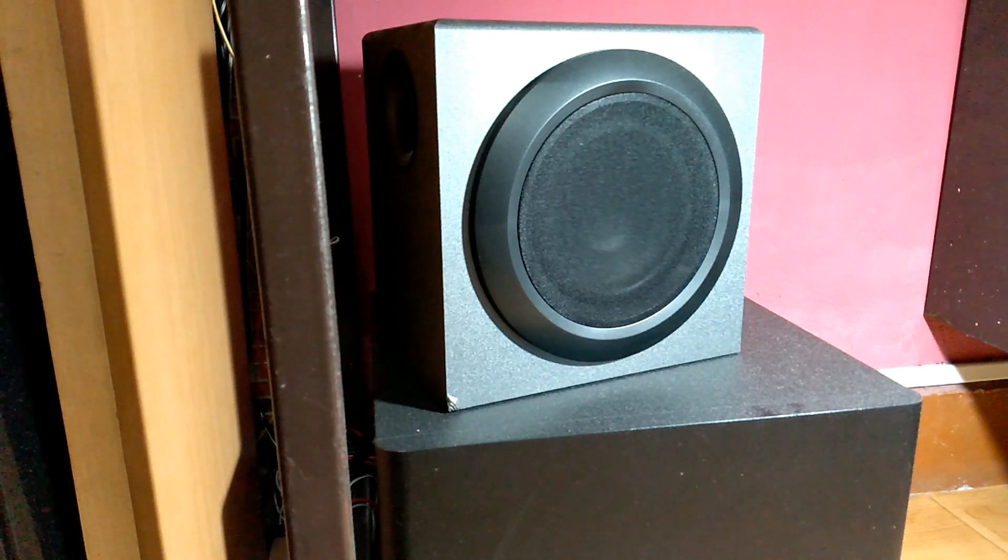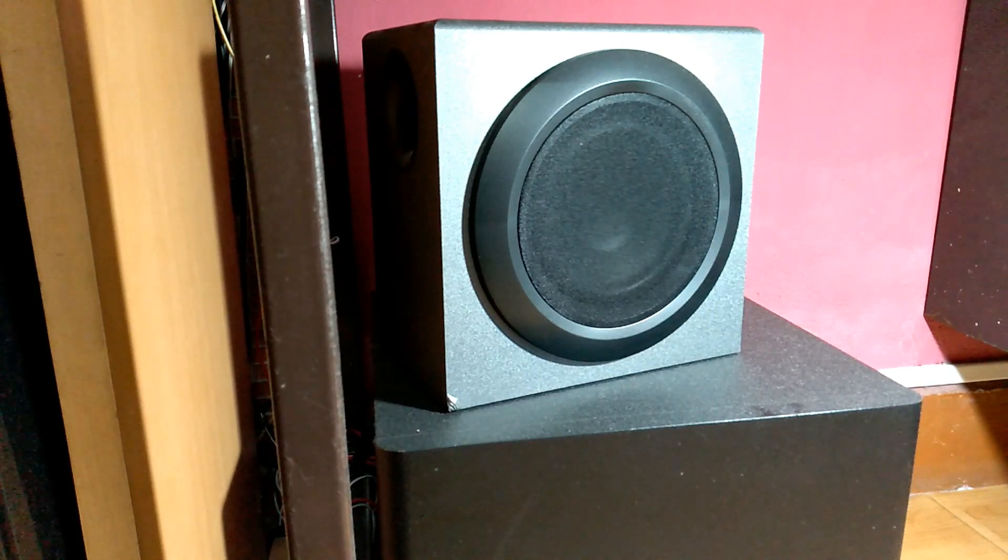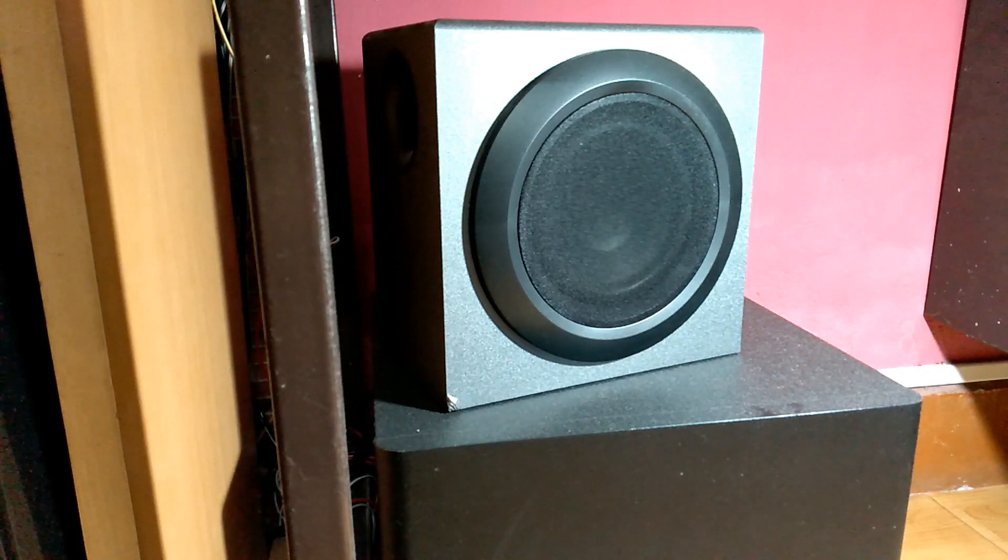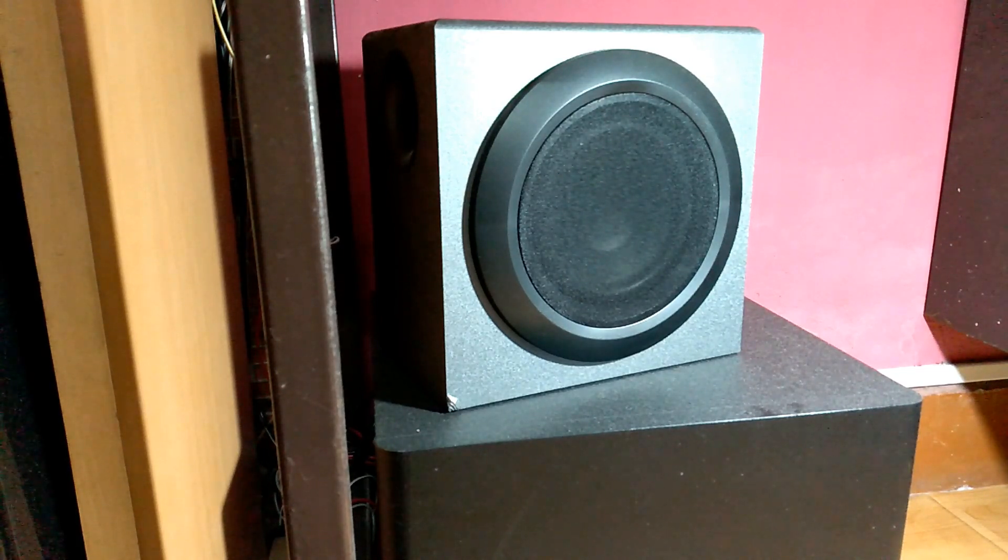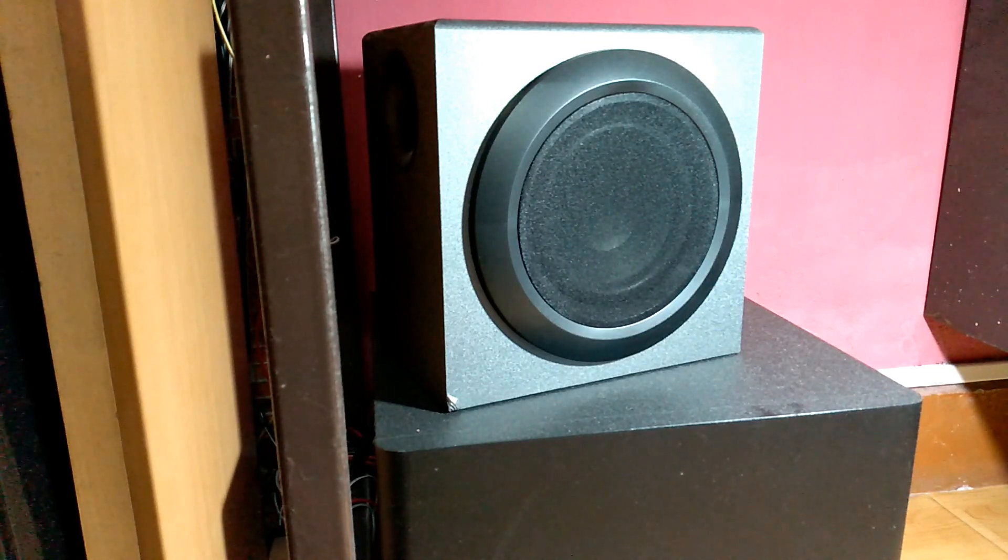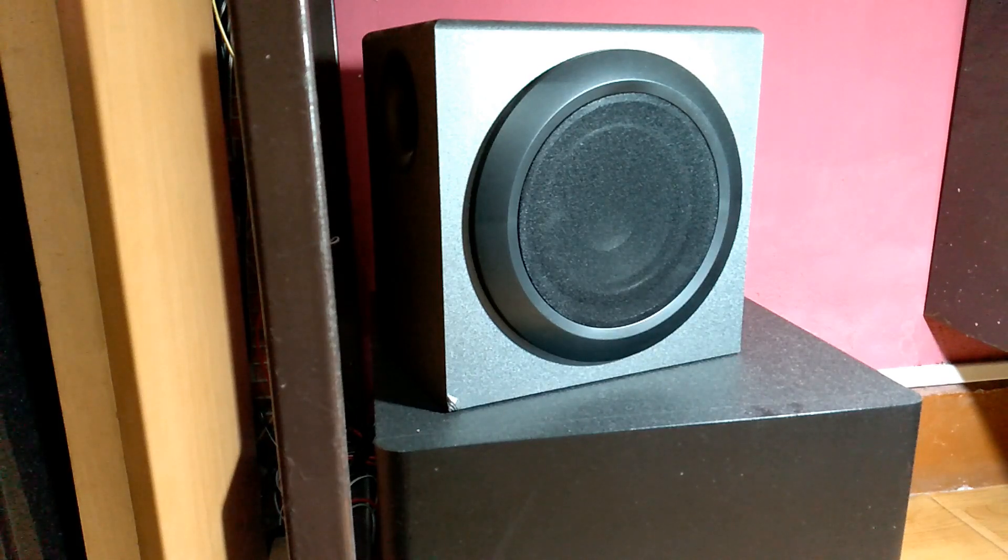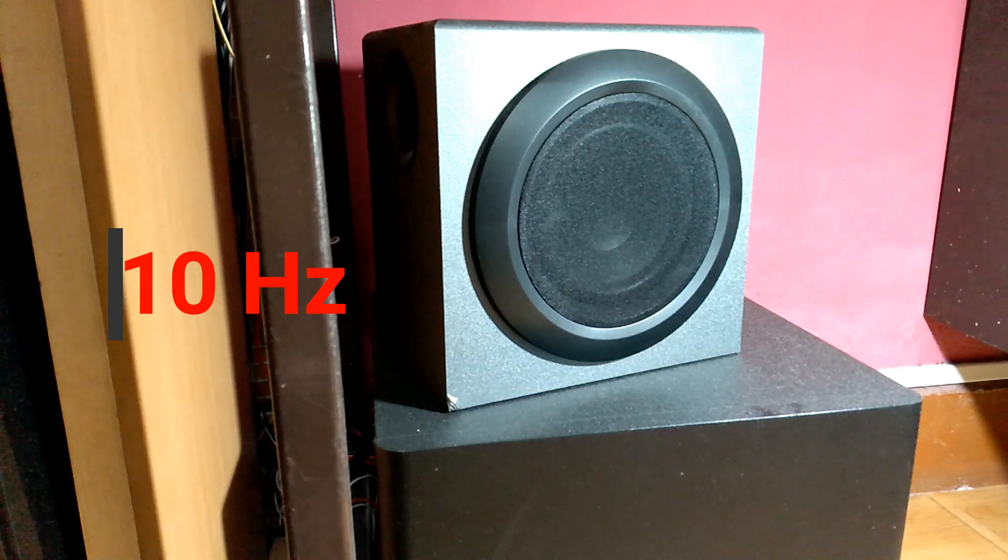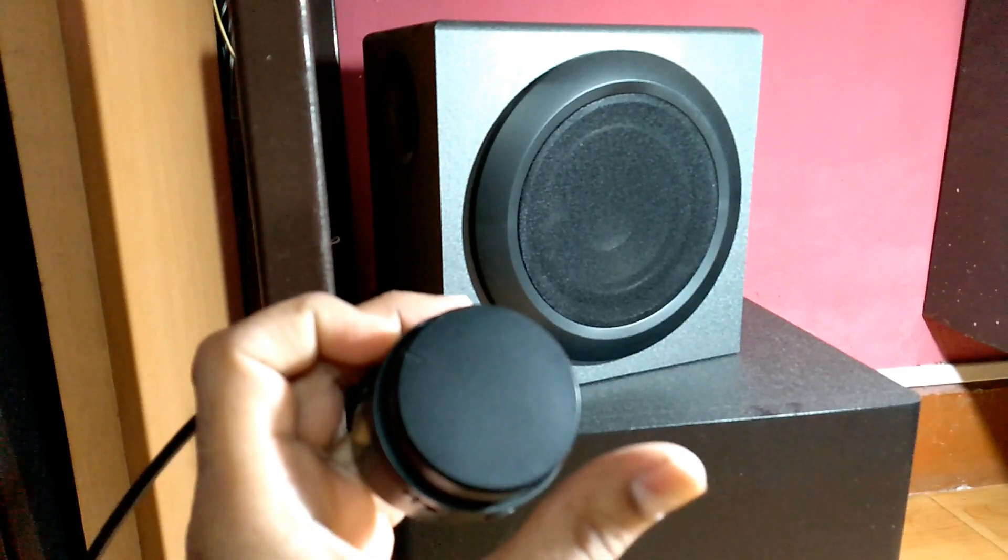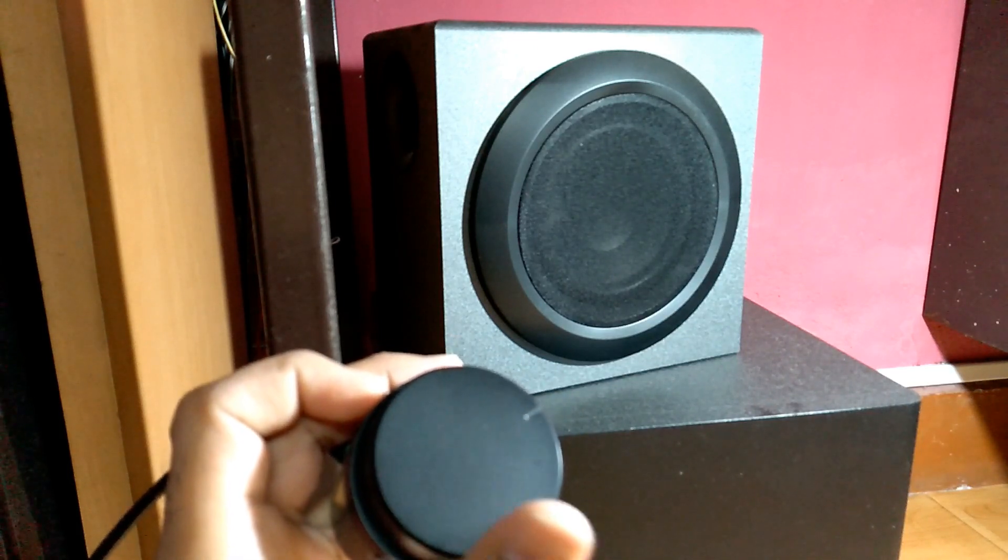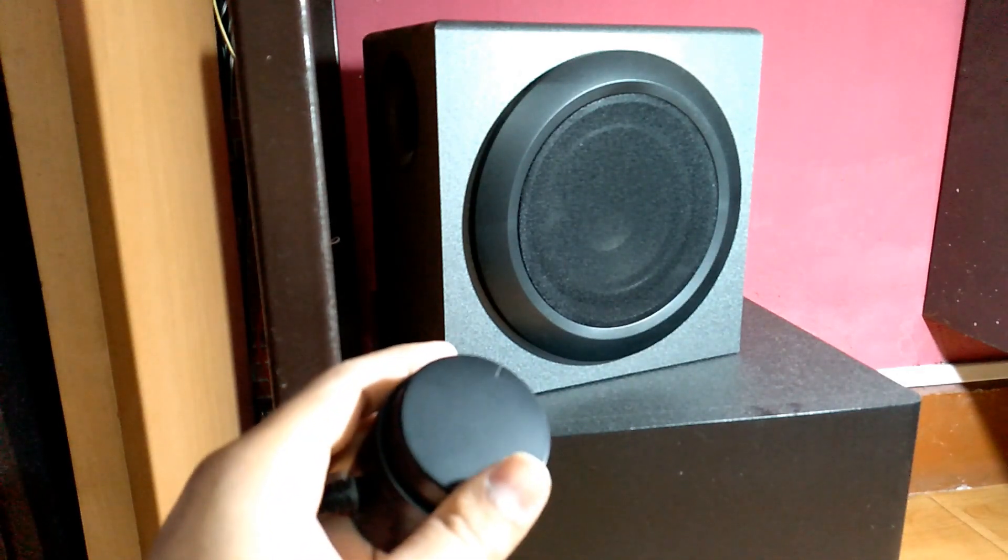We'll go more down. Now the bass is almost gone. Only the cone is moving. Okay, now we are at 10 Hertz with volume at 50%. You can see that. We are going to increase that a bit. Just the cone is moving, no bass.